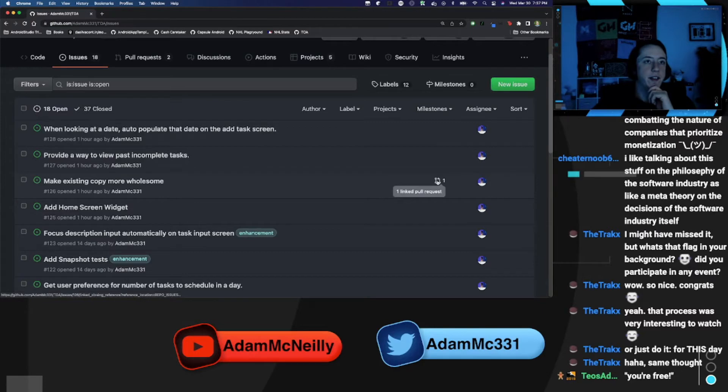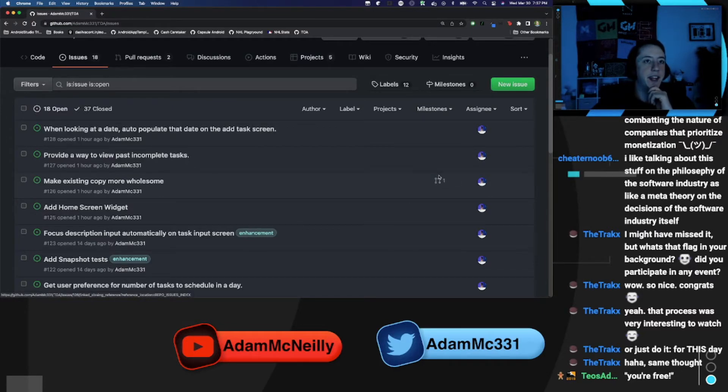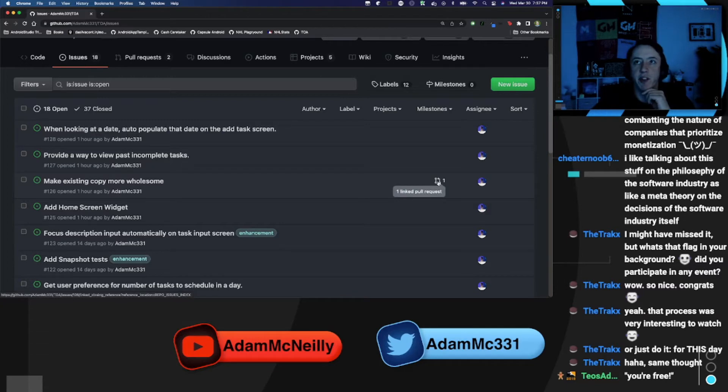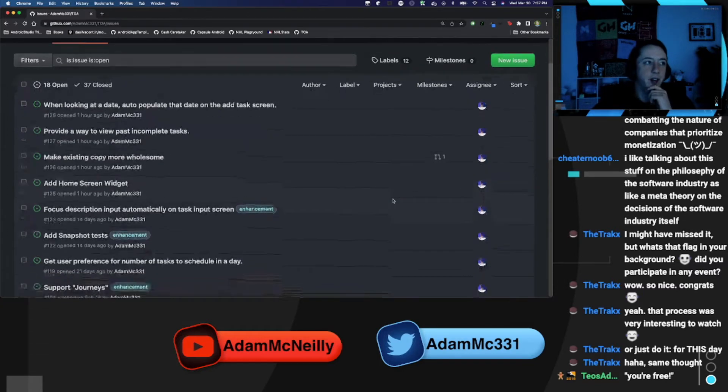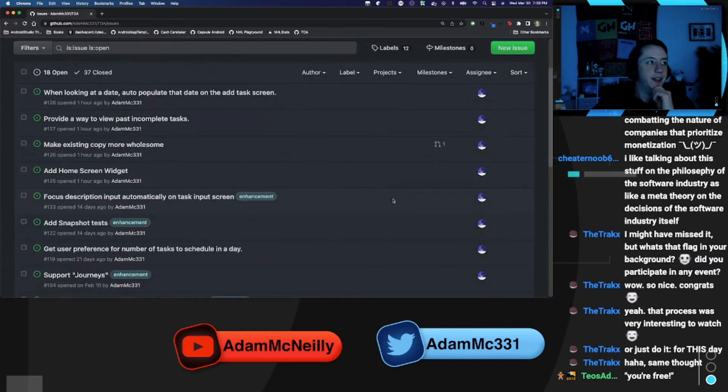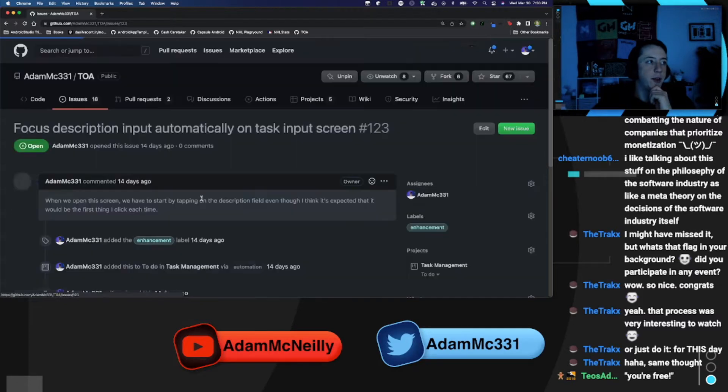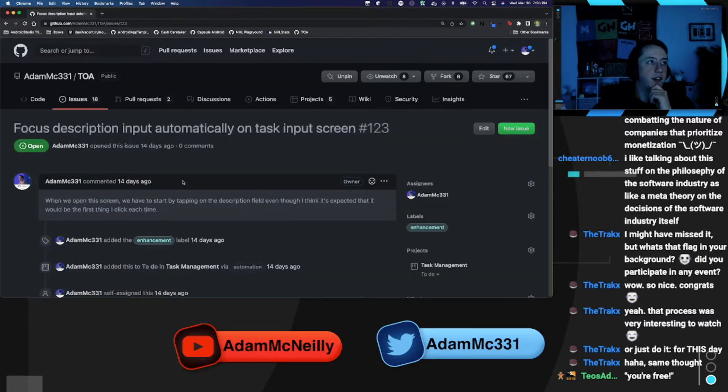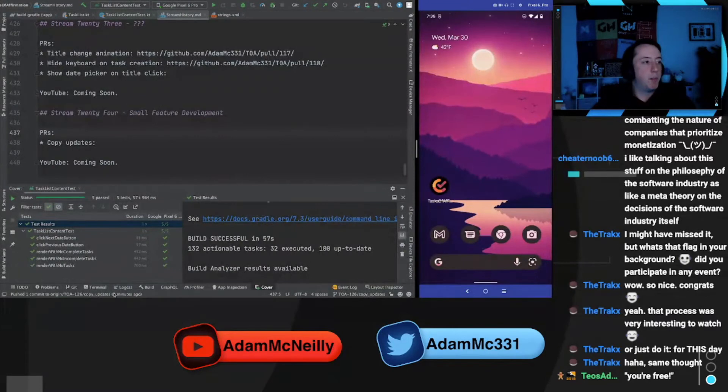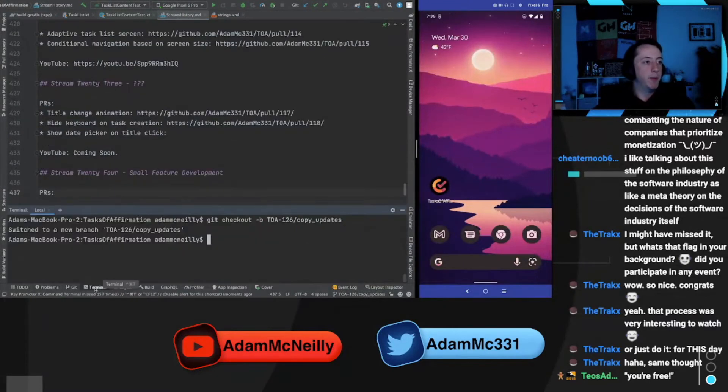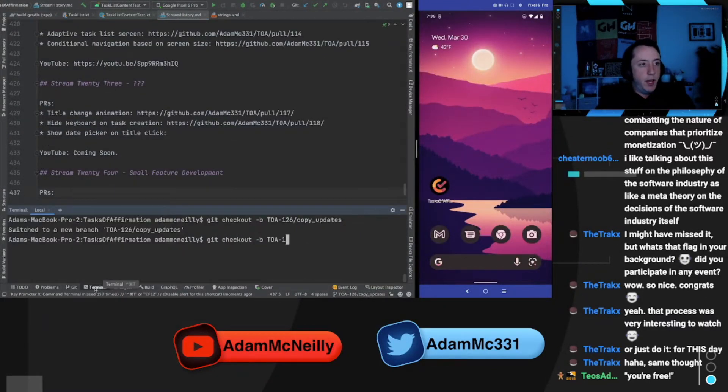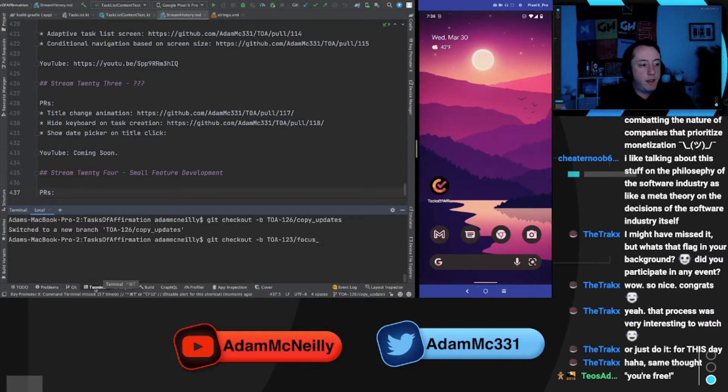So this is new. I've never seen the pull request link on the issues page like this. That is very cool. So let's talk about this one, focus description automatically on task input. I'm just going to branch off from the same one to issue 123 focus input on add task.